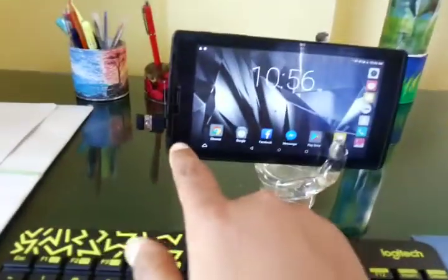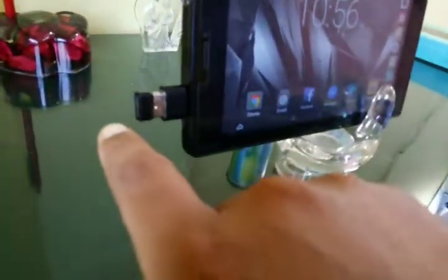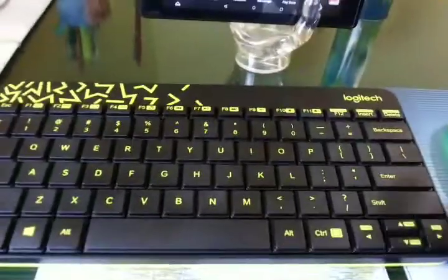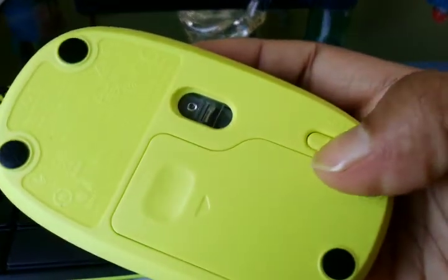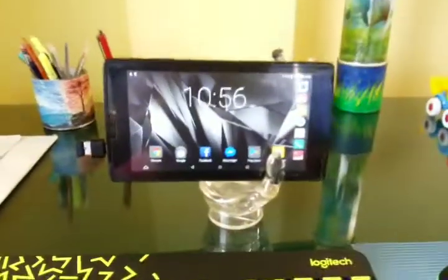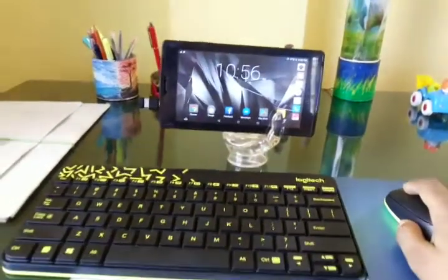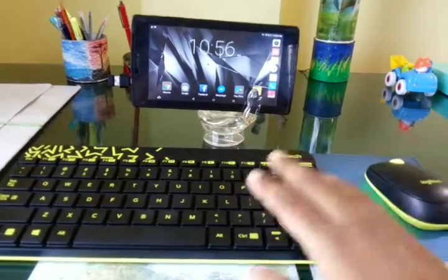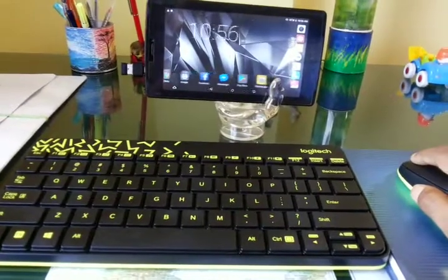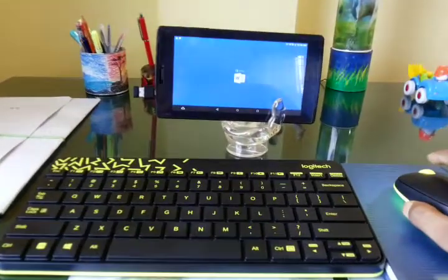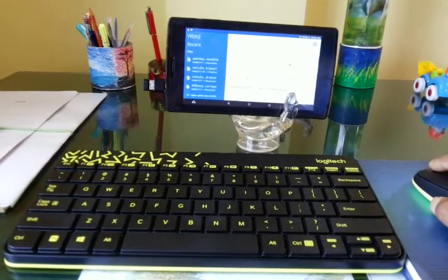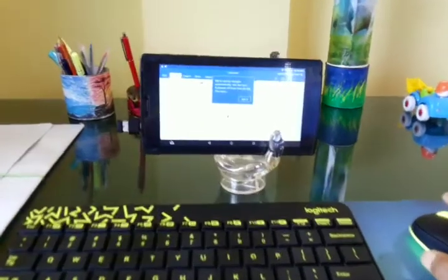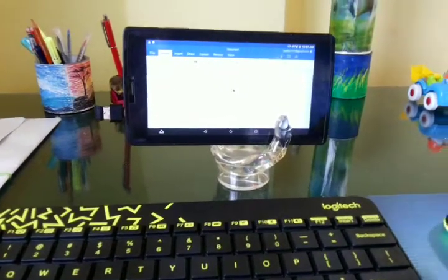So friends, as you can see, I have connected this Logitech modem with my Android tablet. Now I have placed the switch of the mouse in the on position. Now if I show you closely, you can see the cursor is moving. My Android tablet is now connected with this wireless mouse and keyboard. To show you properly, let me type something on this Android version of Microsoft Office.